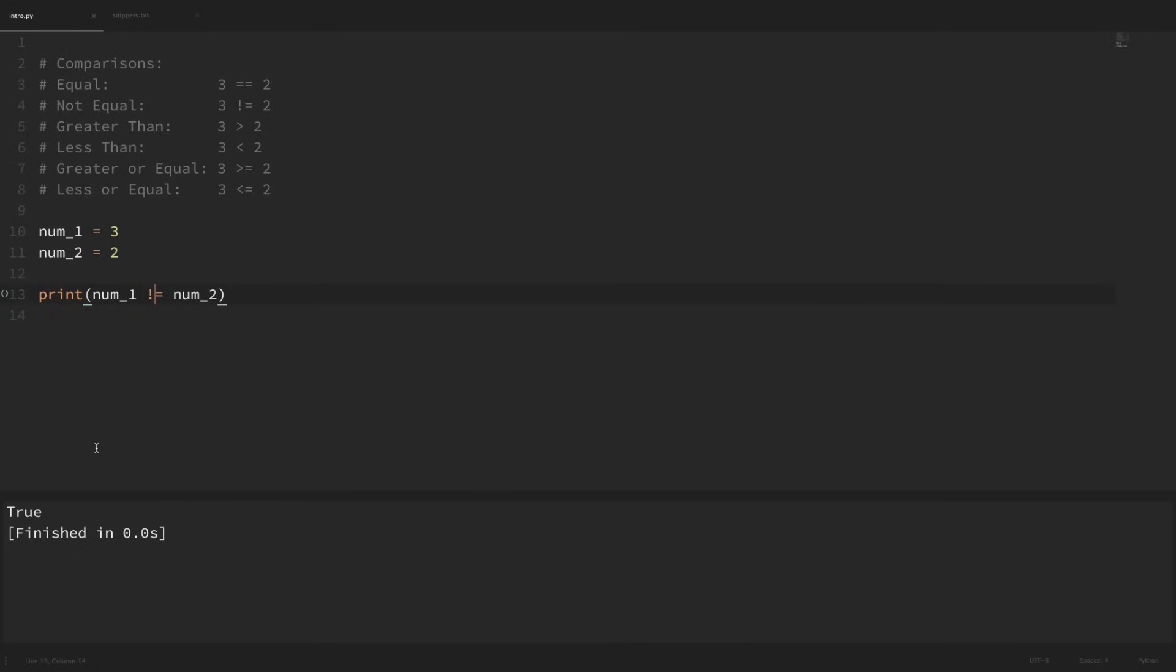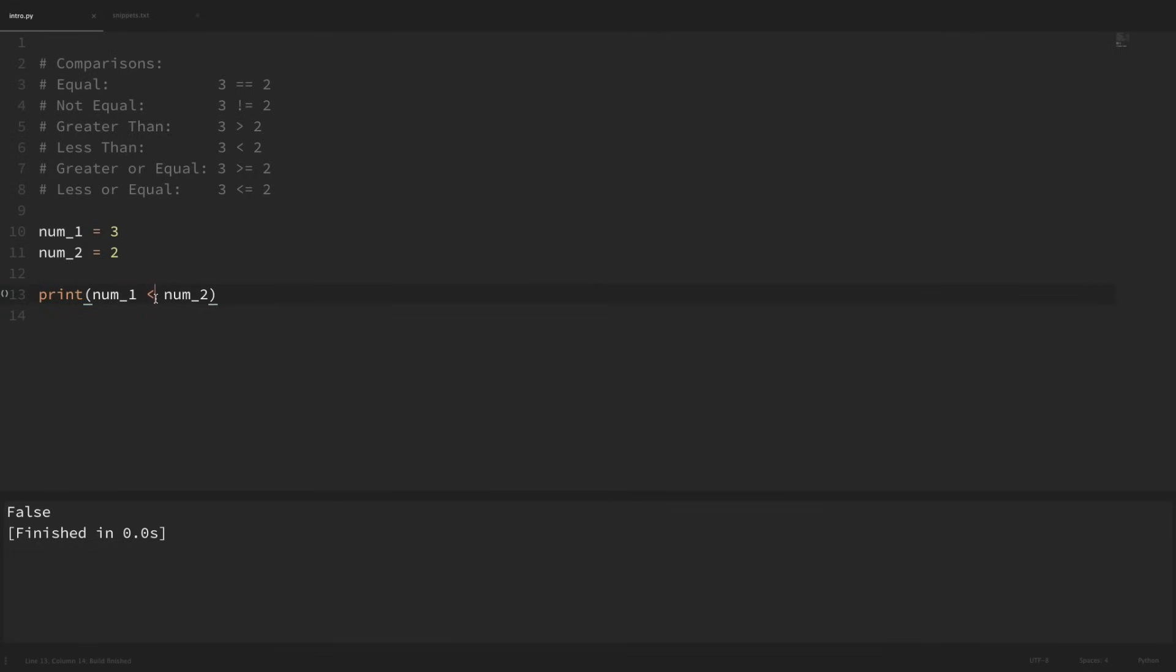Now I can check if num1 is greater than num2 by using the greater than sign. If we run that, we can see that we got true because num1 is 3, num2 is 2, so 3 is greater than 2. And if you wanted to check less than, you can just use the less than sign. If we run that, you can see we got false.